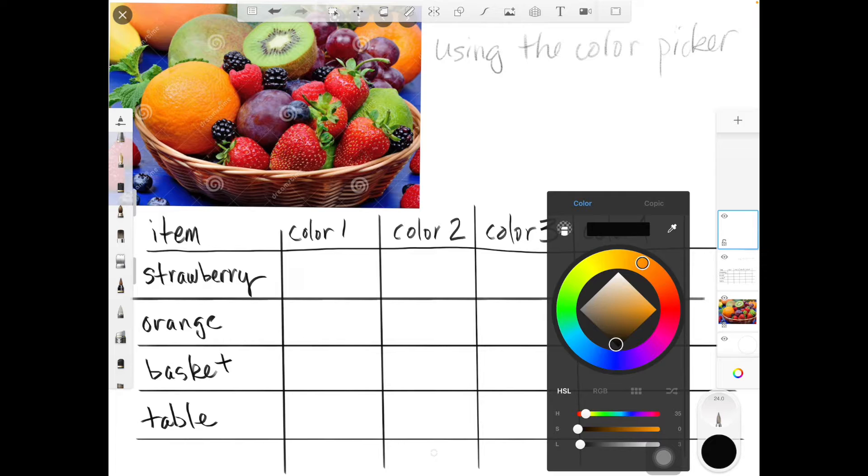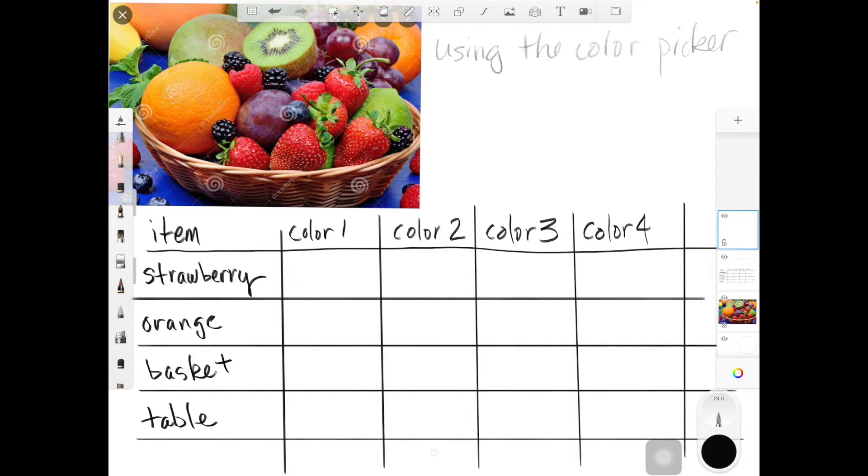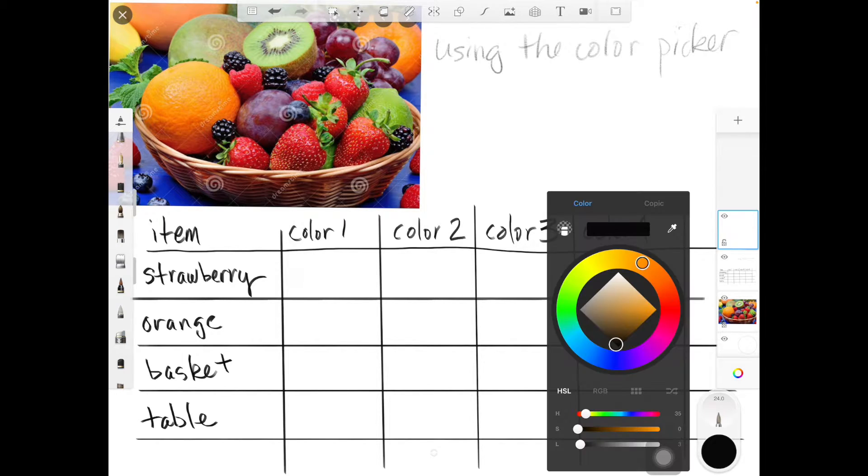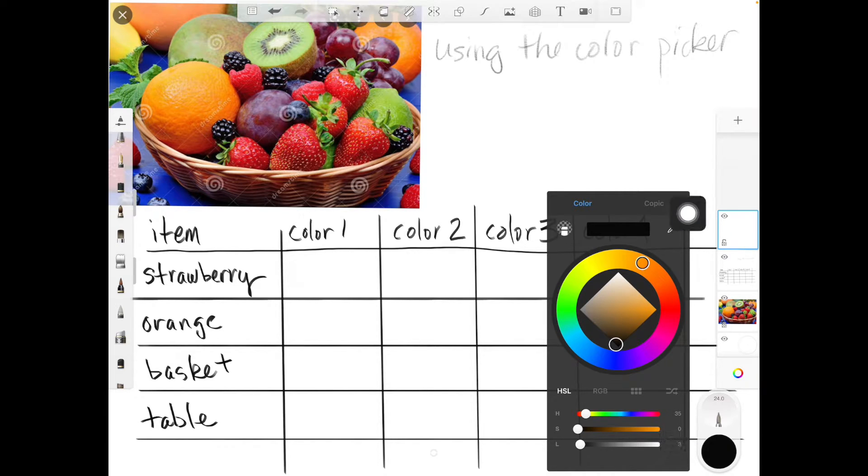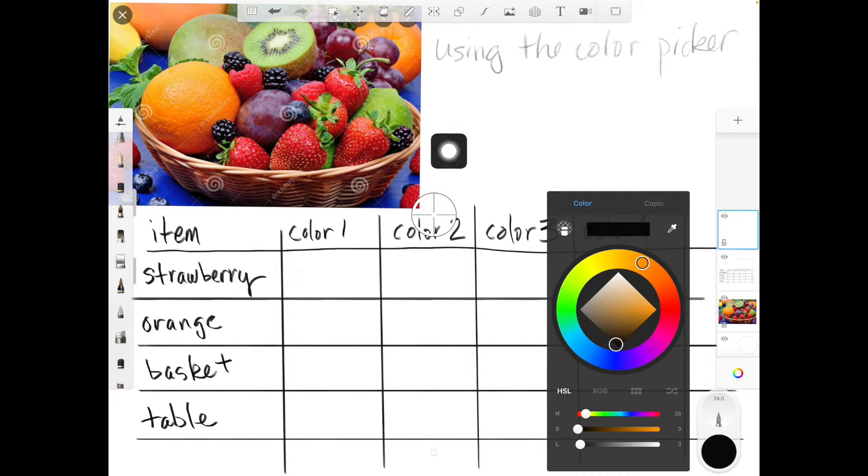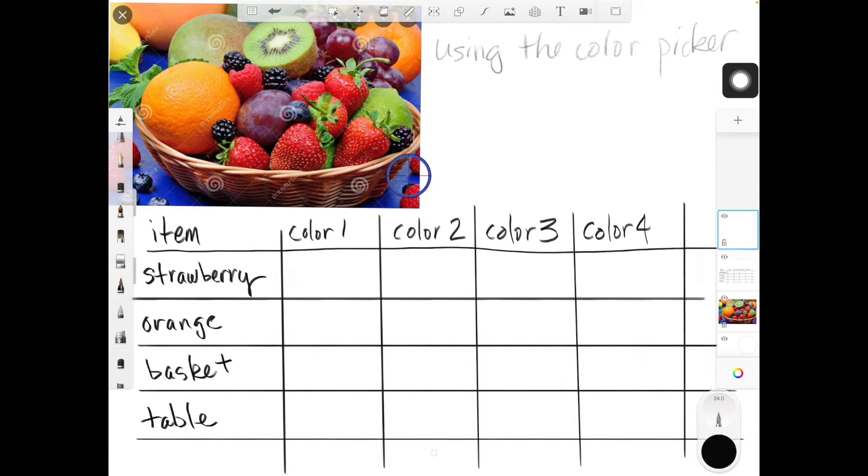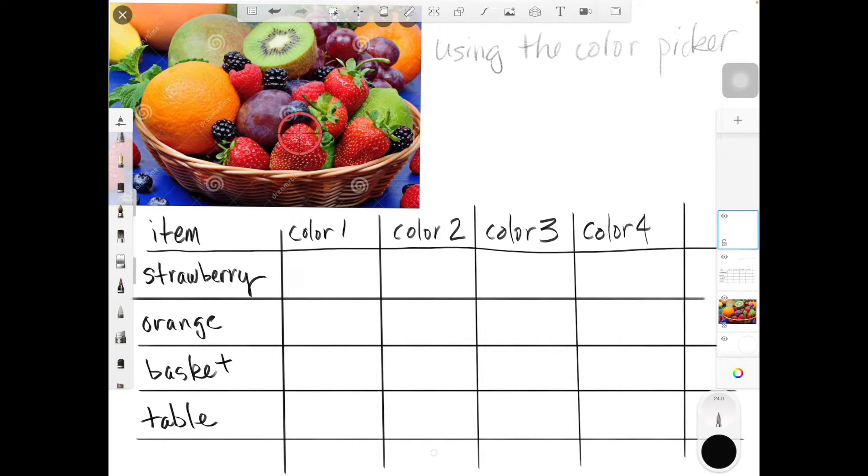On my strawberry, my hockey puck shows me what tool I'm using, how big the tool is, and what color I'm using. I'm going to go to that little dropper, click on it, and it gives me this crosshair. I'm going to go to one of my strawberries and pick a color.